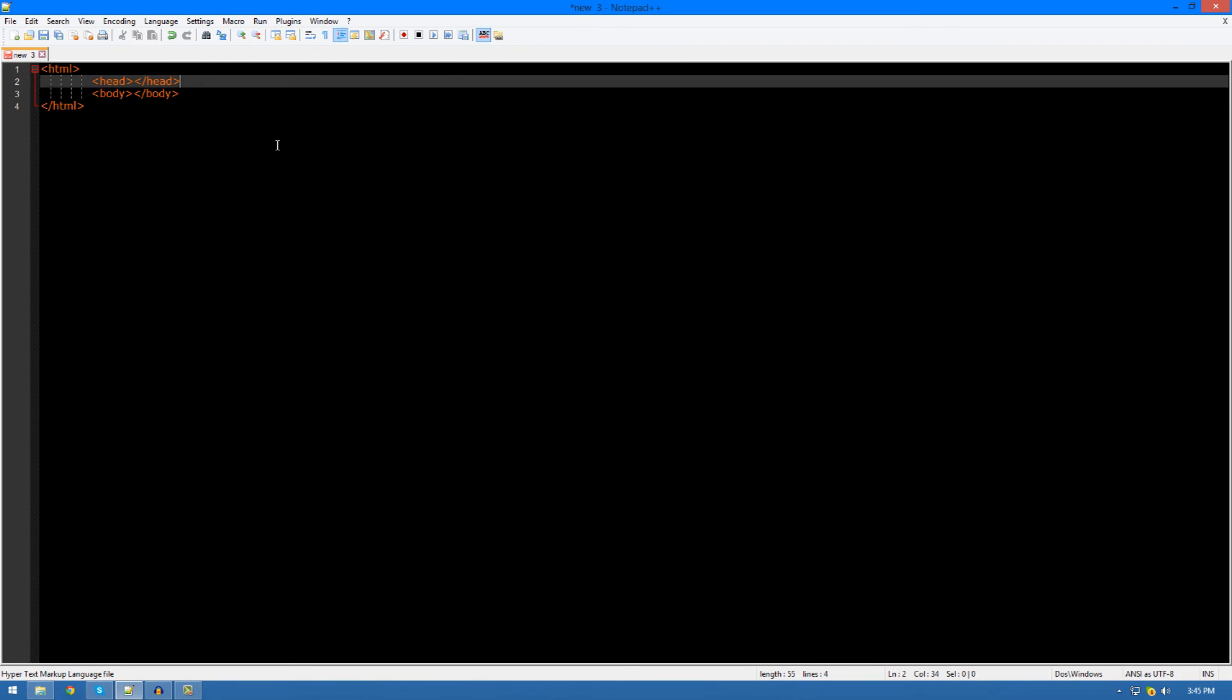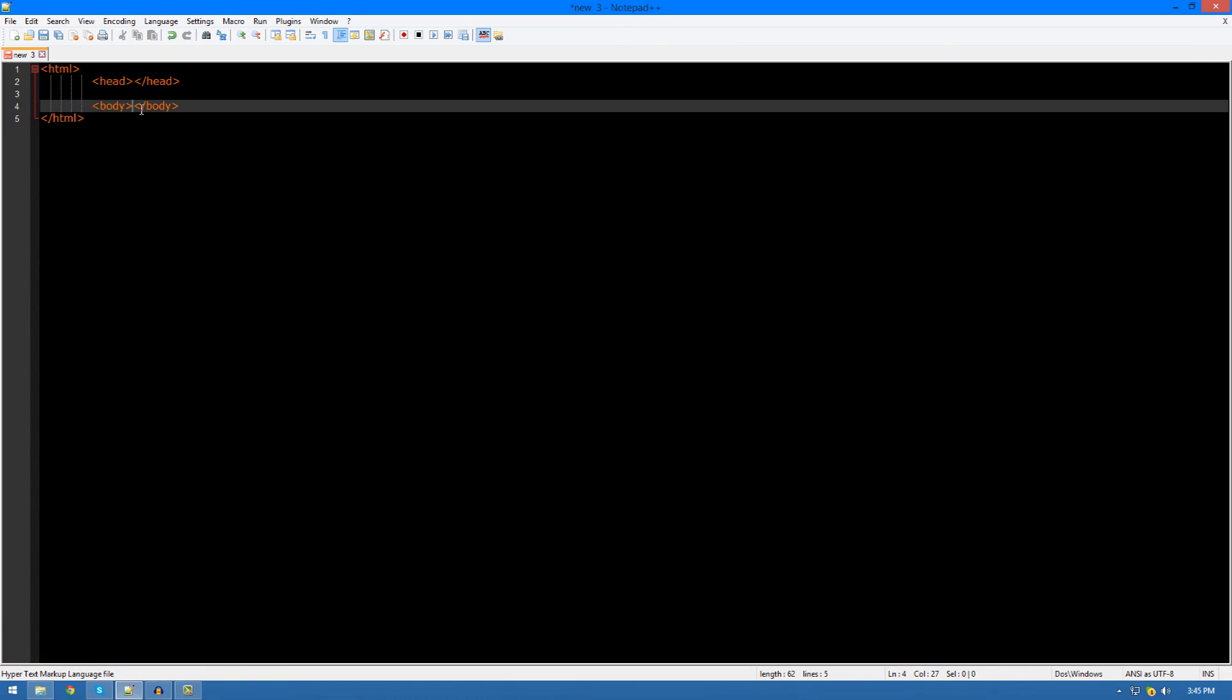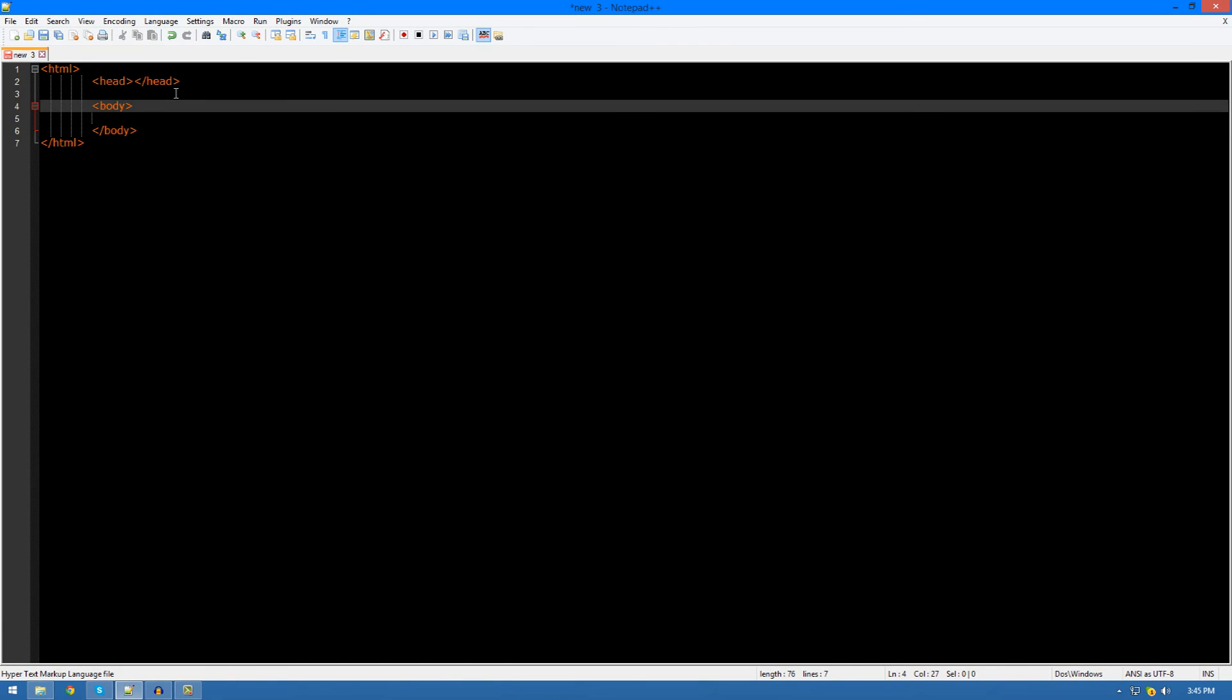And boom, hey presto, you now have the structure of pretty much any website. If you want to recap for what both of these little areas do, just go ahead and skip back to the video. That's pretty much everything you need to know for the structure of the website.